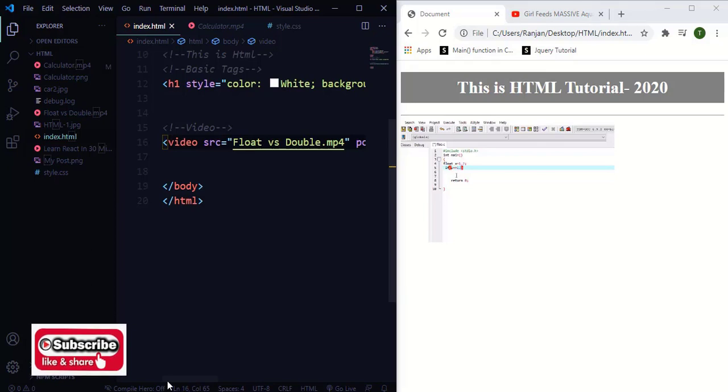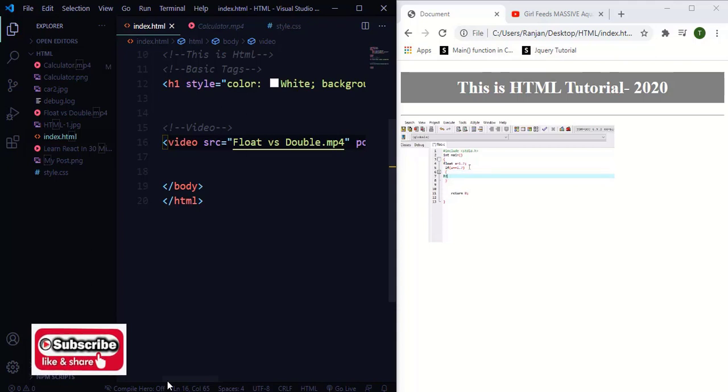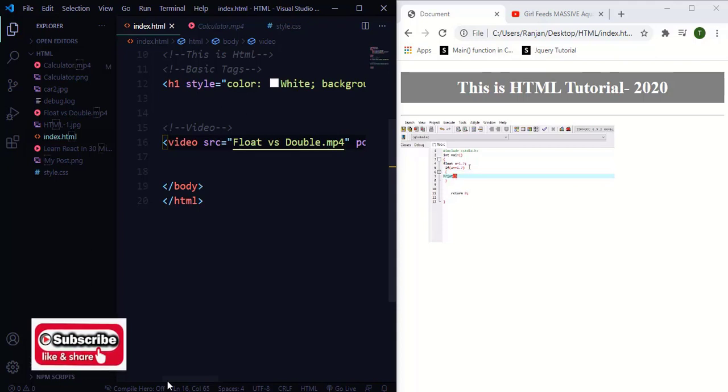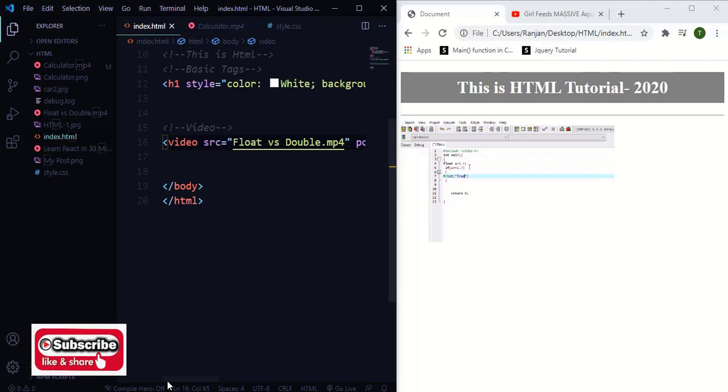So what is iframes and what is the use of iframes? For example, if you want to use a YouTube video in your webpage, that can be done with the help of iframes.